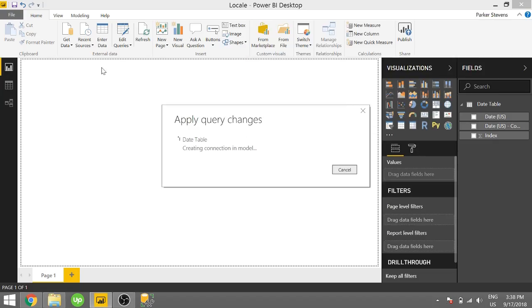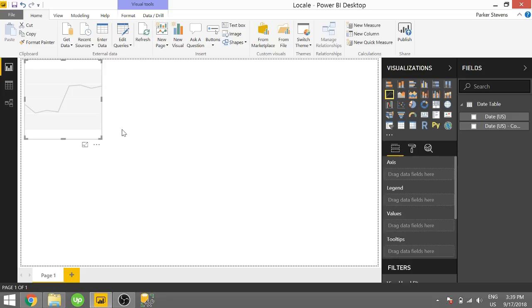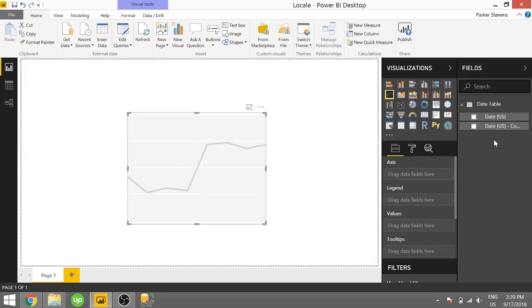And we can kind of get around this issue in some visuals. I want to show you how sometimes it's not quite as important to have a date, and you can use text. So the first thing I want you to note is that text isn't going to give you the hierarchy by default.